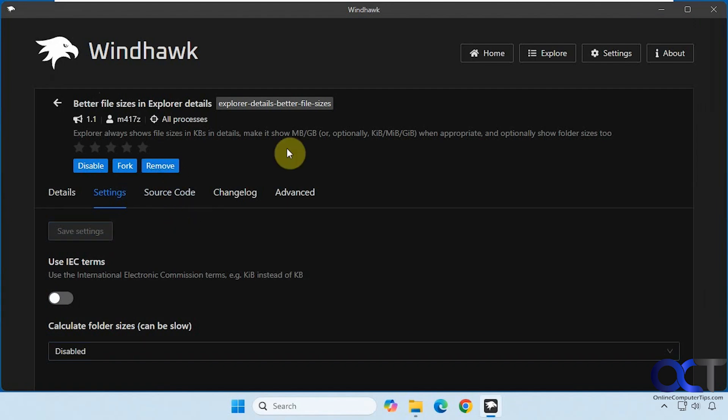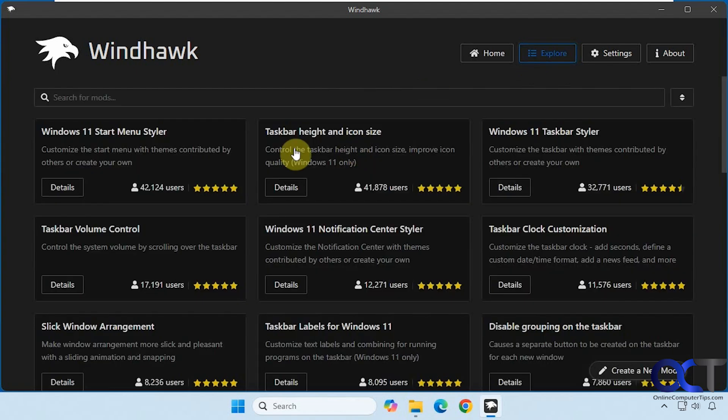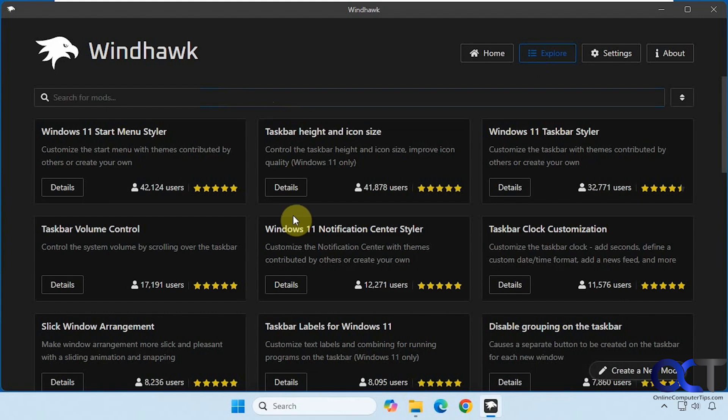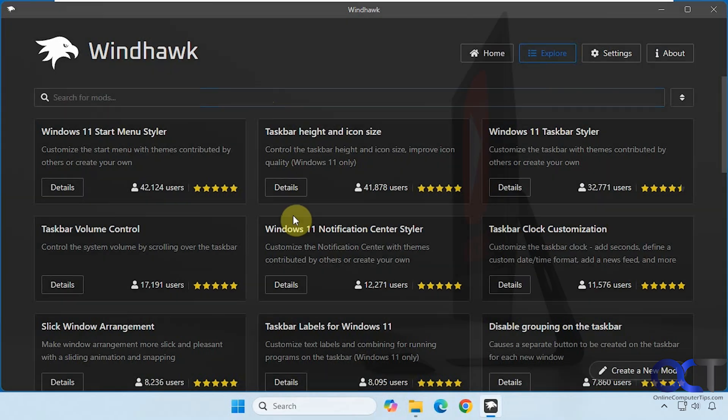So I will put a link in the description where you could download the free Windhawk application. Then just do a search for Better File Sizes in Explorer Details from the explorer section, click on details, install it, and then start turning it on and off as needed. Thanks for watching and be sure to subscribe.